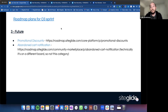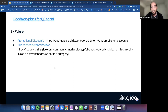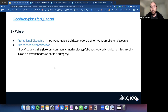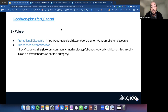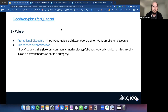Further down the line, we're looking at promotional discounts — you could currently use display pricing versus actual price as a workaround. Abandoned cart notifications are also on the future list — it's a key part of e-commerce and while you can already set it up within automations, we'll look at adding dedicated support further down the line, especially as e-commerce is increasingly a priority for clients and builds.